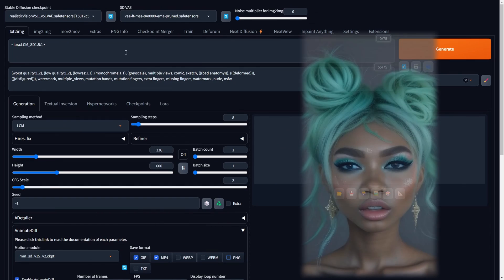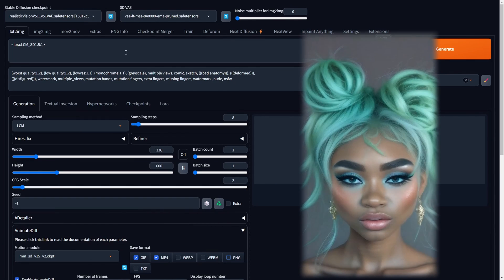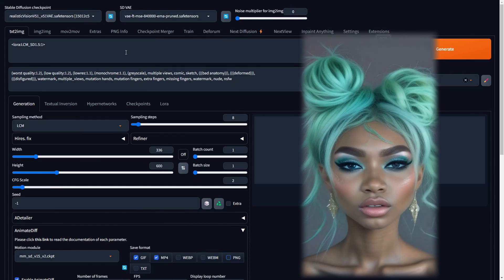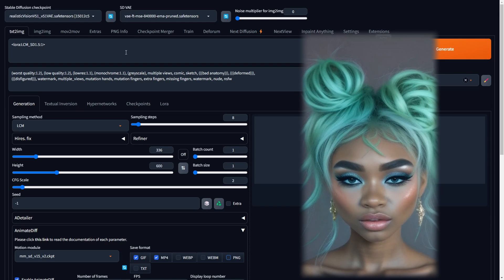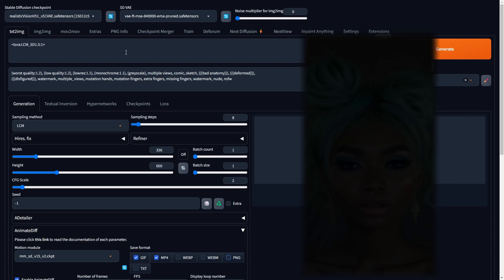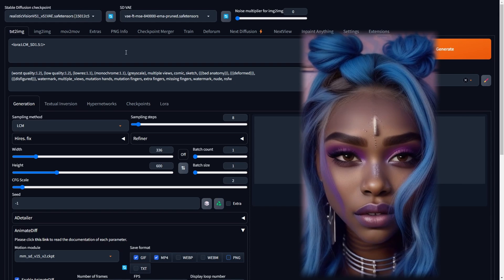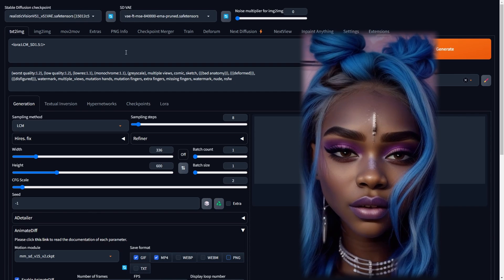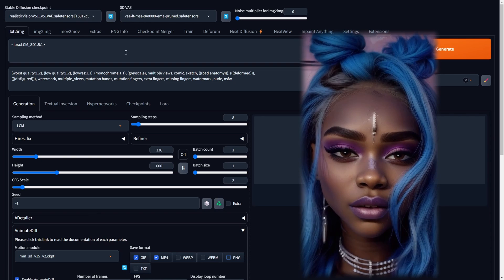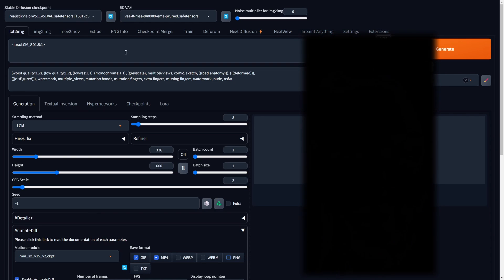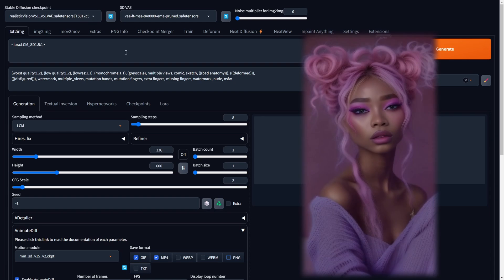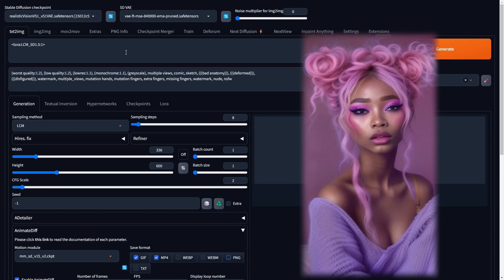We will share an array of impressive videos with you, but it's essential to note that these video animations are crafted without the use of HiresFix, and are not upscaled. Additionally, it's worth emphasizing that superior results are typically achieved when using face portraits as reference images compared to full-body reference images.